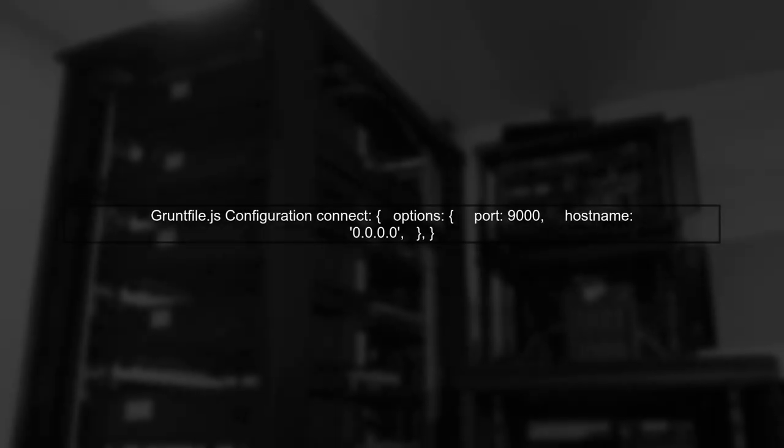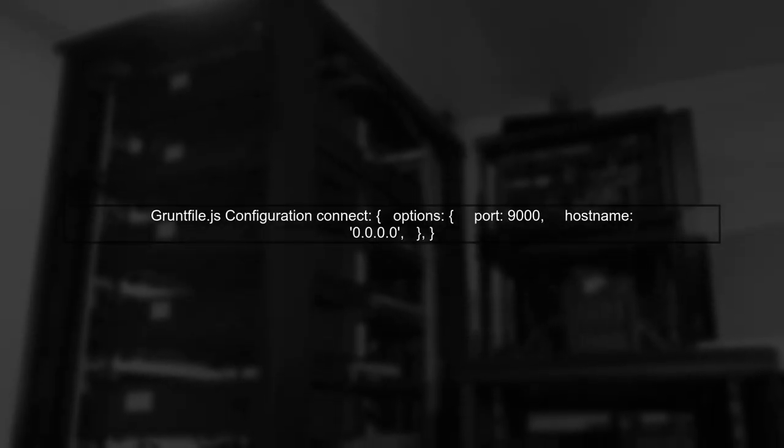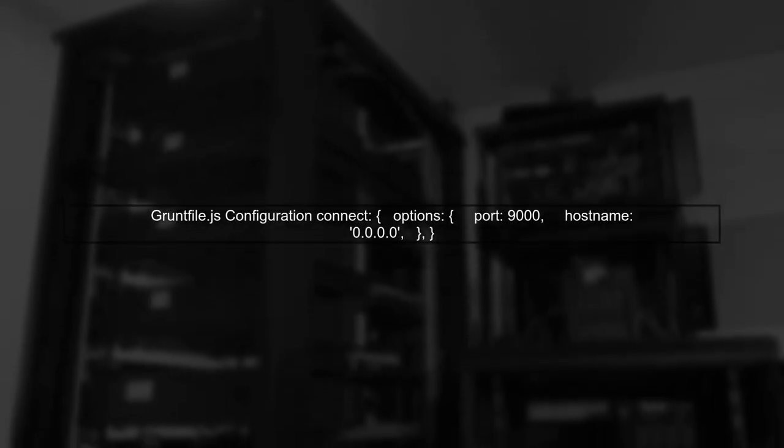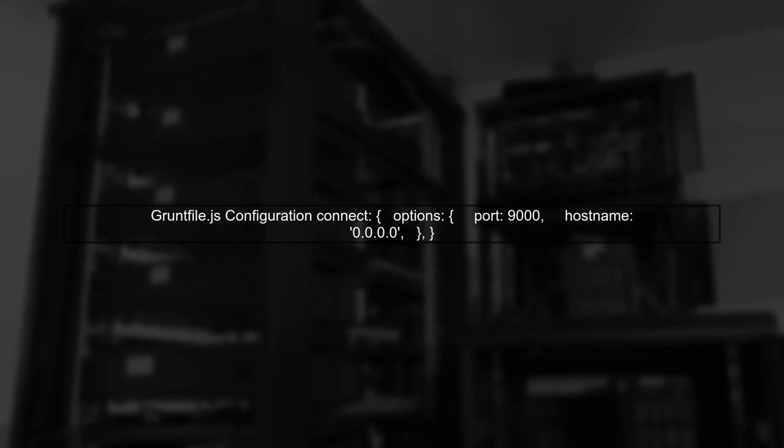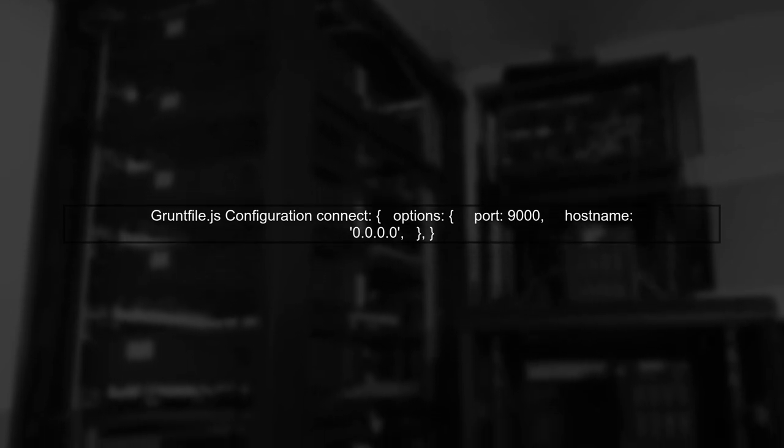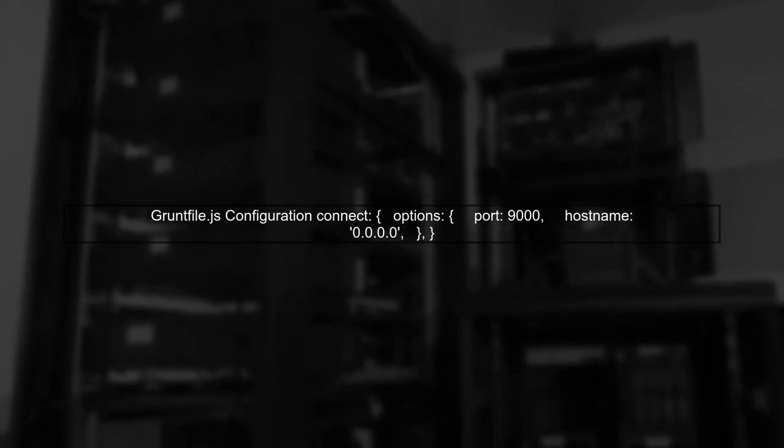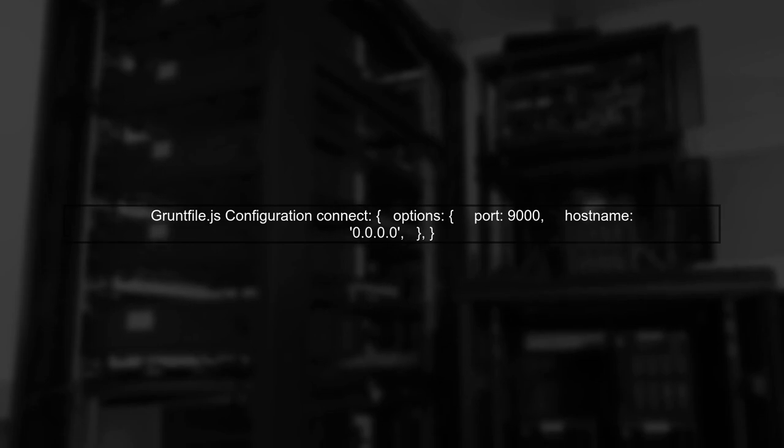In your gruntfile.js, you need to set the hostname to 0.0.0.0. This allows external access to your application.